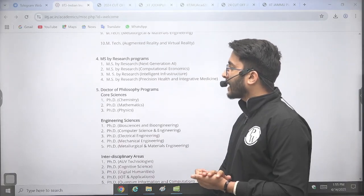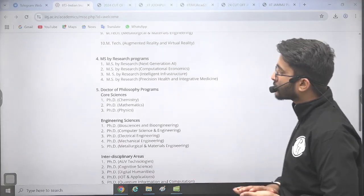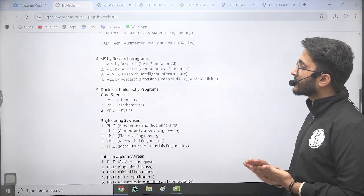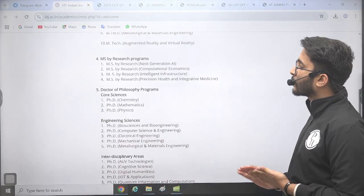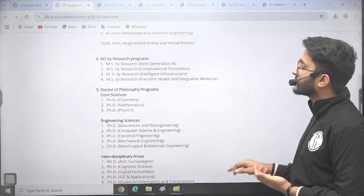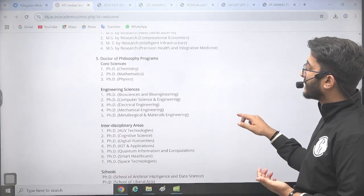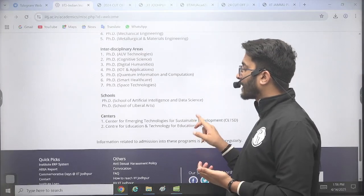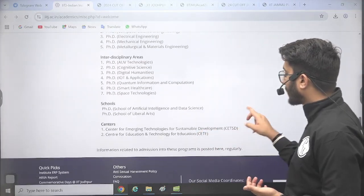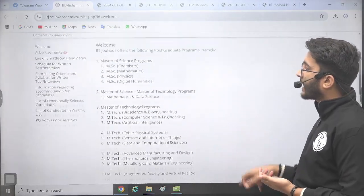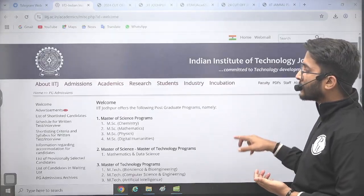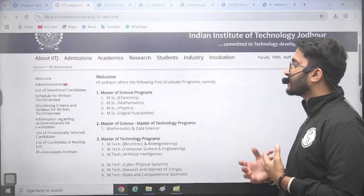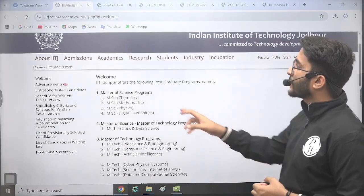There are also some MS courses available, like MS in Next Generation AI, Computational Economics, Intelligent Infrastructure, Precision Health, and Integrative Medicines. So there are multiple different courses in IIT Jodhpur and you can take admission in any of these courses as per your interest.